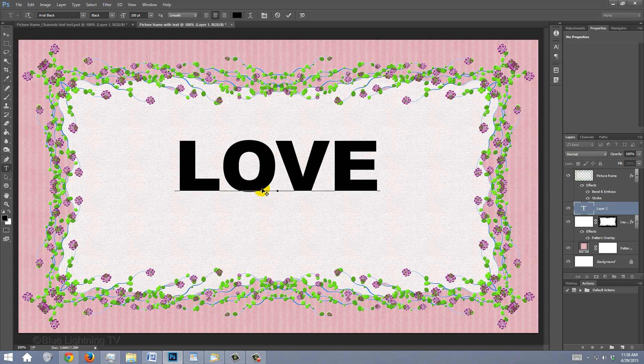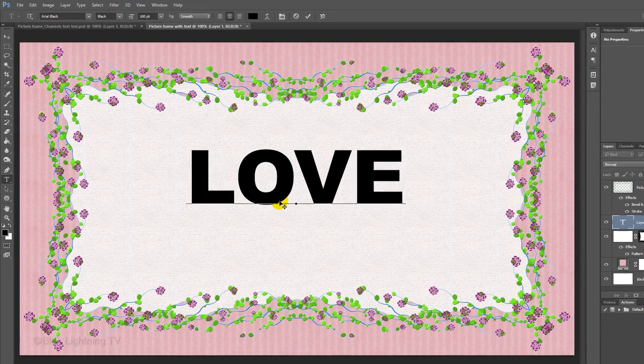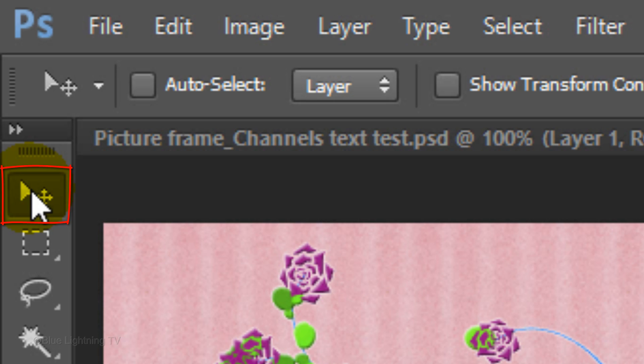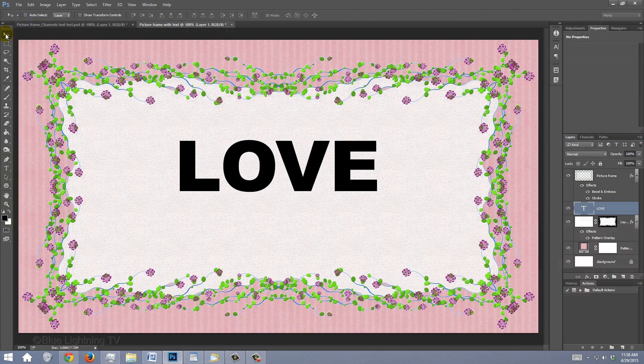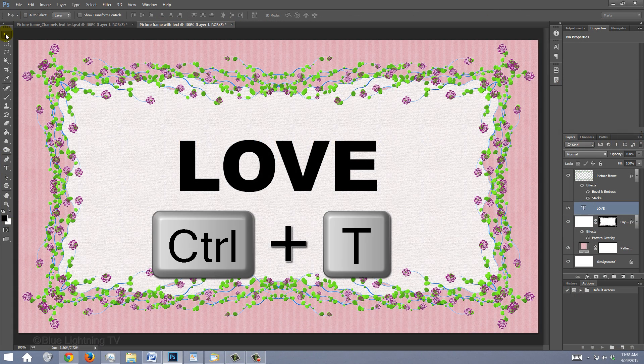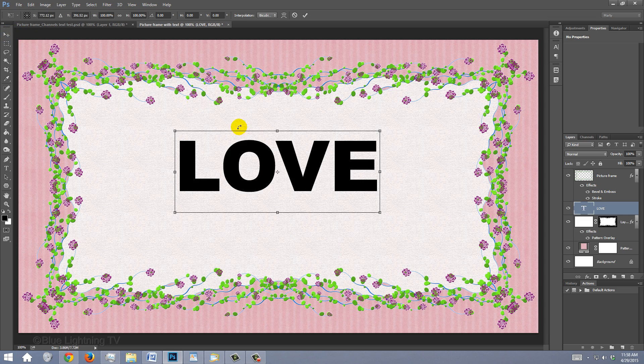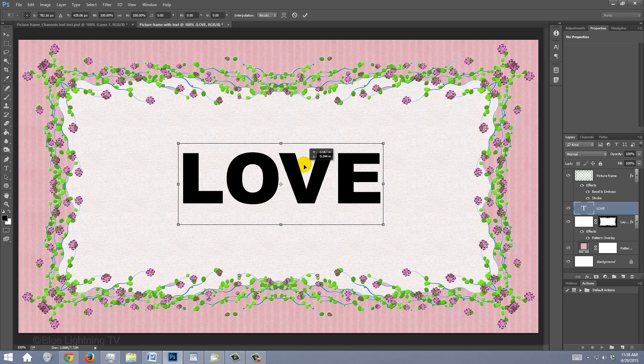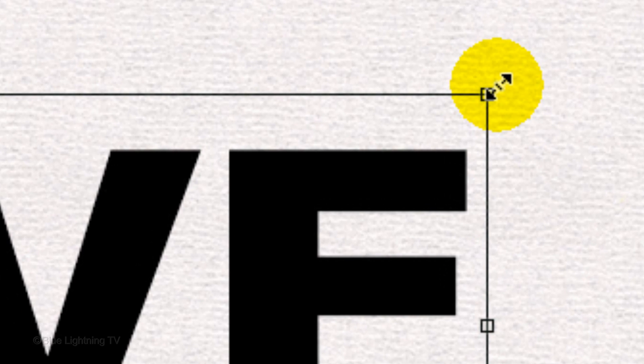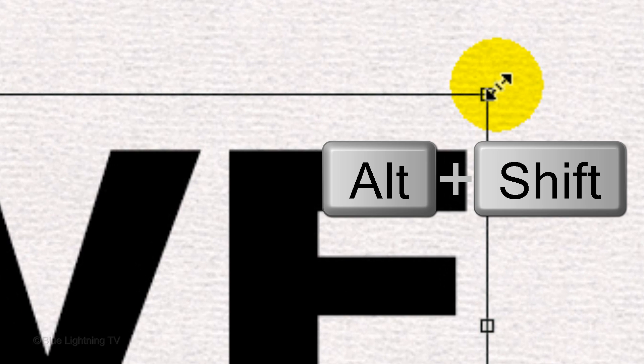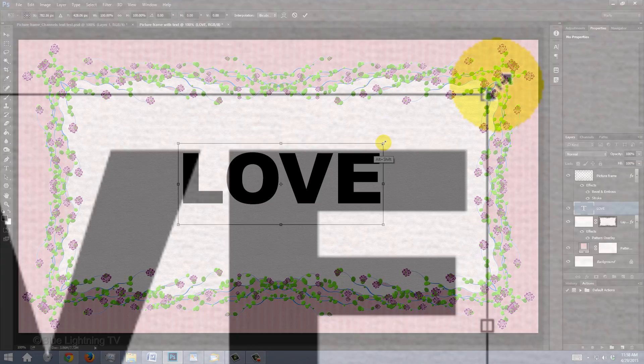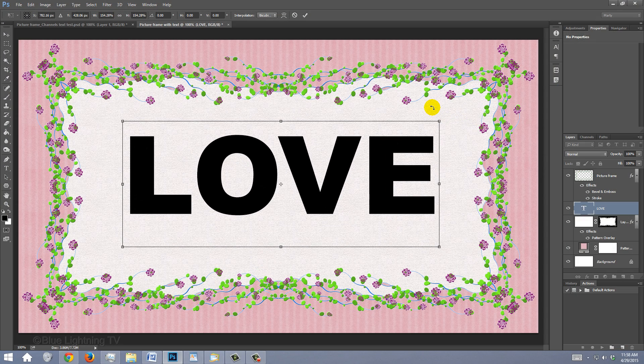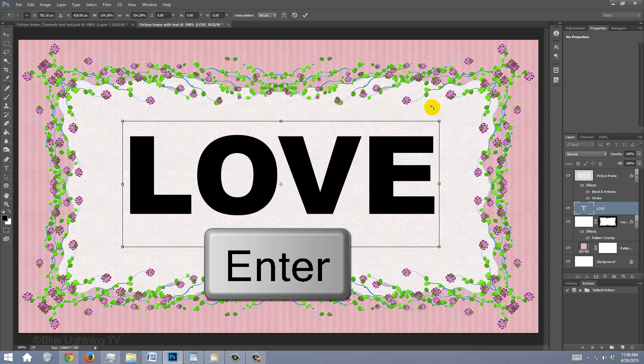If you want to adjust its size, click your Move Tool and open your Transform Tool by pressing Ctrl or Cmd T. Go to a corner and when you see a diagonal double-arrow, press and hold Alt or Option plus Shift as you drag it out or in. Then, press Enter or Return.